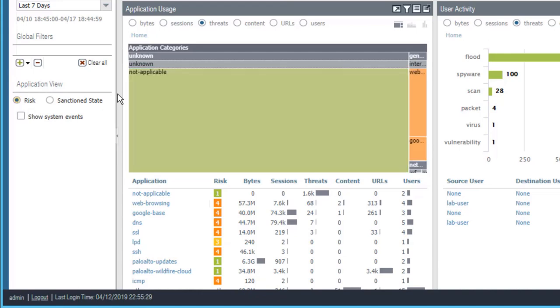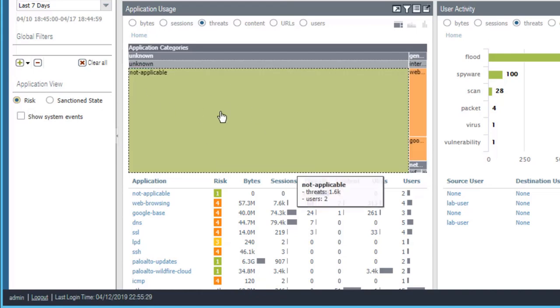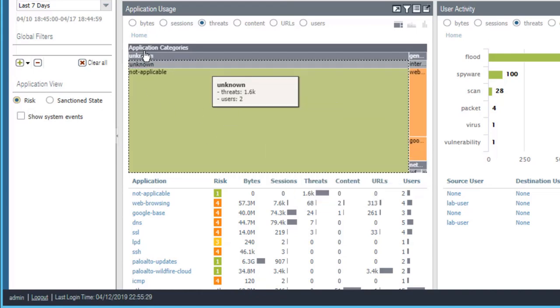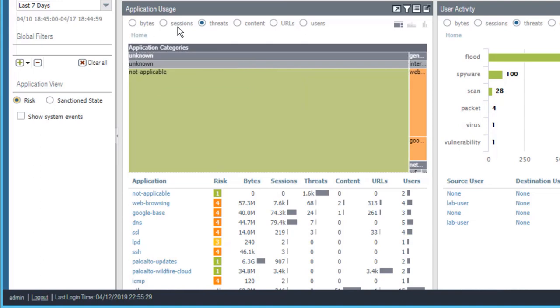You can sort the data within a widget using the radio buttons at the top of the widget. The available choices in the radio buttons vary by the type of widget. For example,